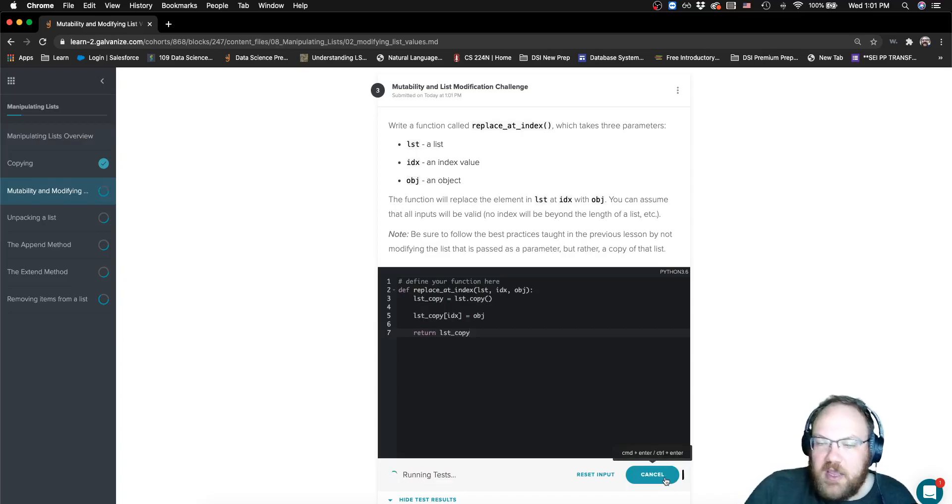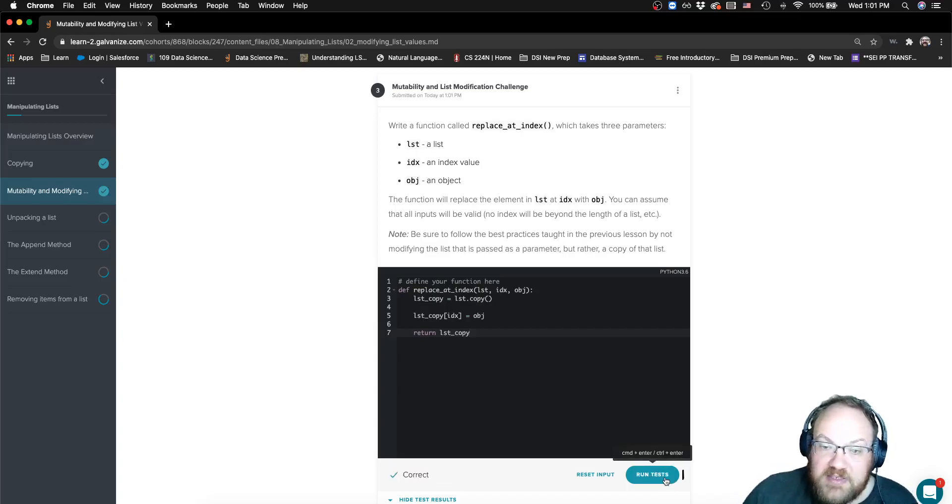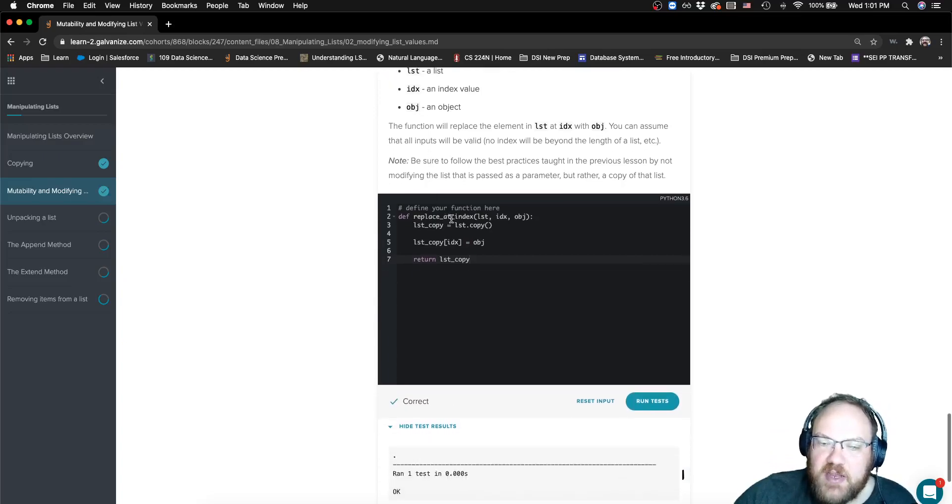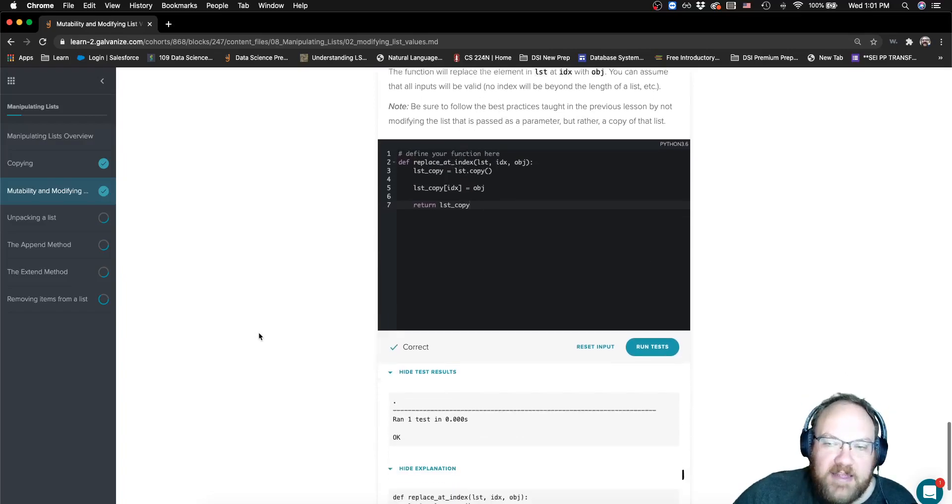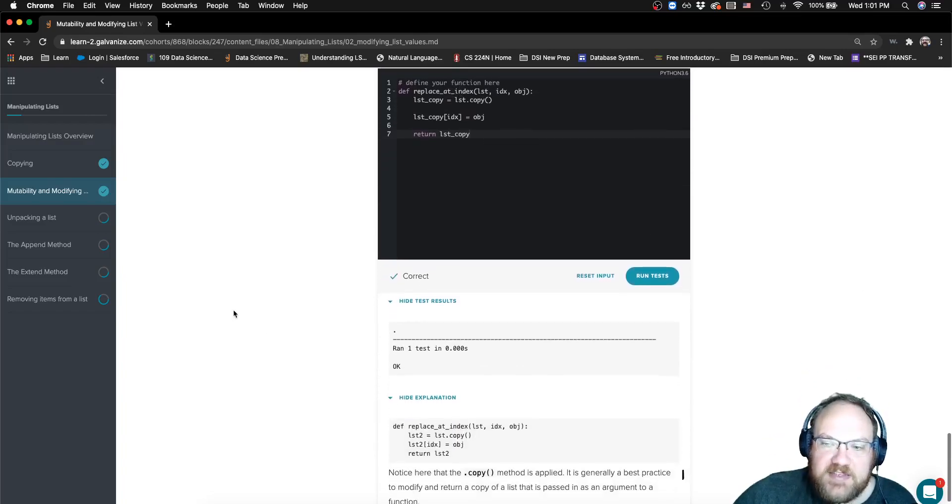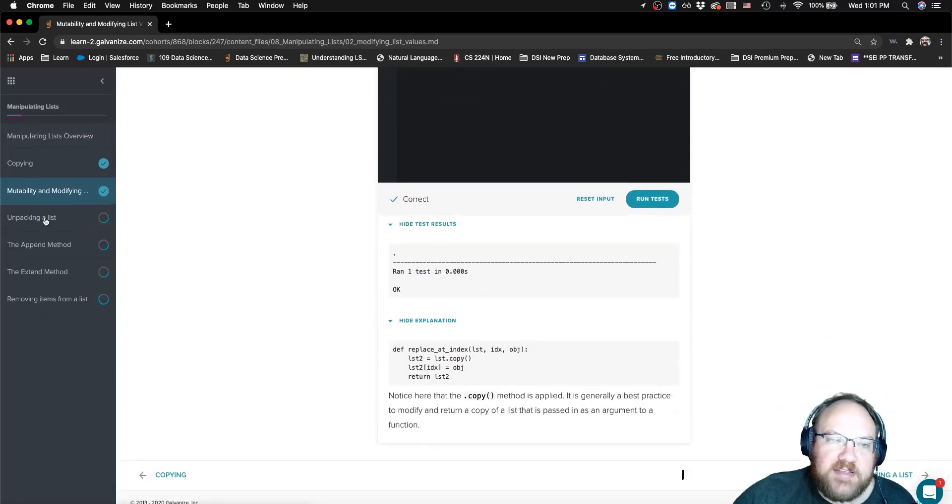And now, if I go ahead and run this test, I can see that that's correct, and it gets the pass on the test. That's it for this lesson. I'll see you in the next lesson about unpacking a list.